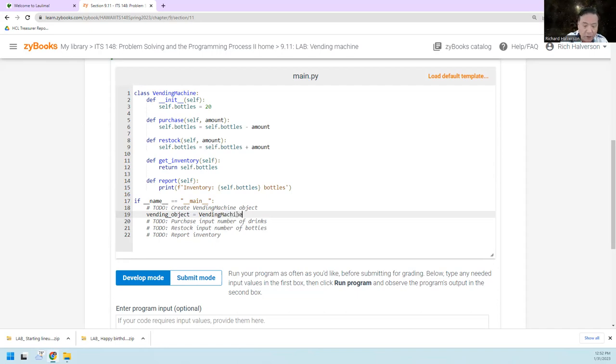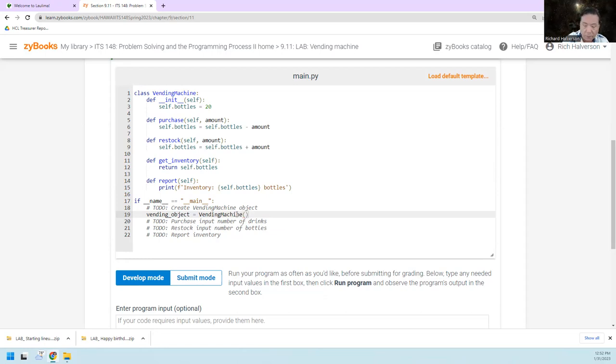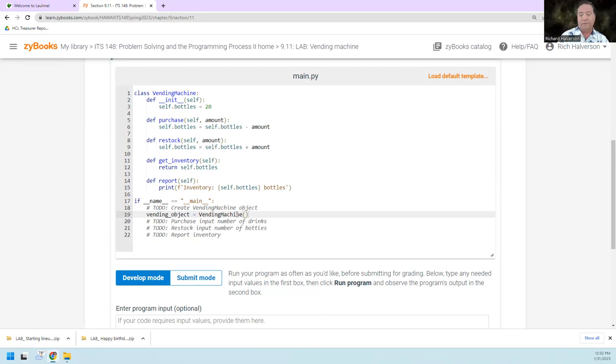Vending machine of, and I guess self, I guess you don't want to do anything, just, it doesn't even take the number of bottles as parameters, just defines it as 20. Okay, so that's creating a vending object.